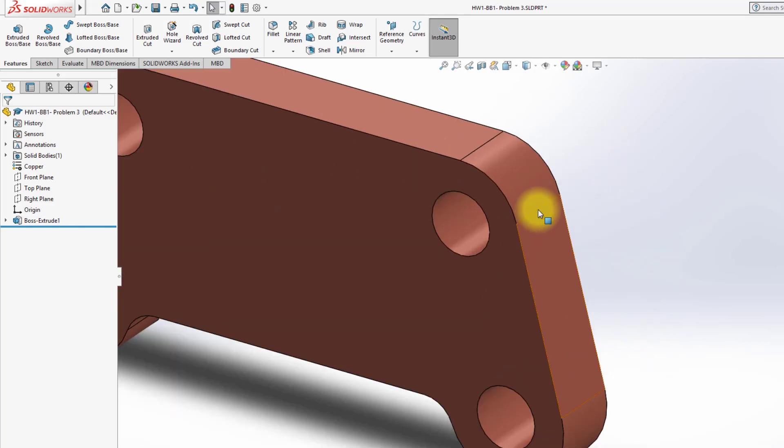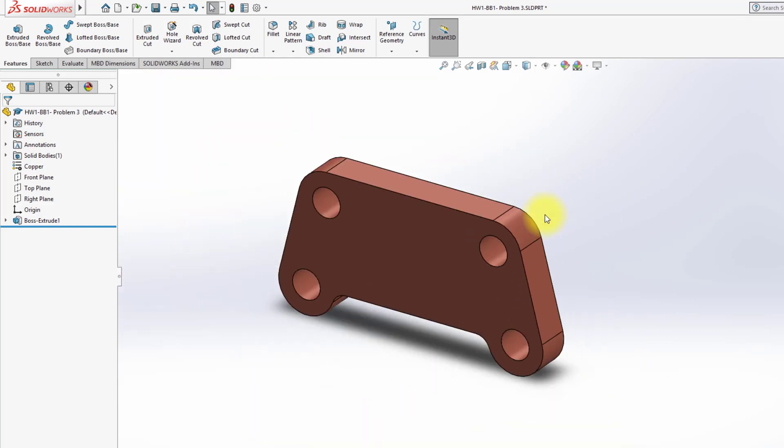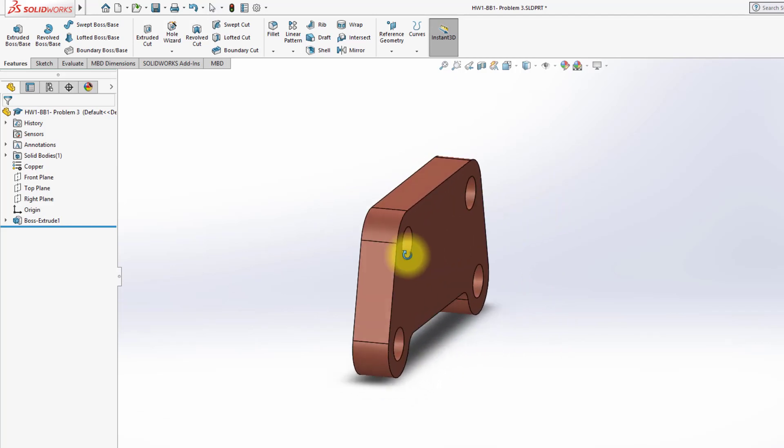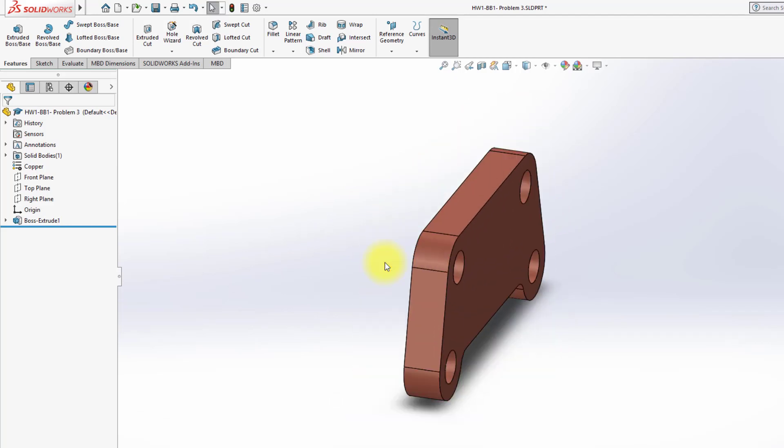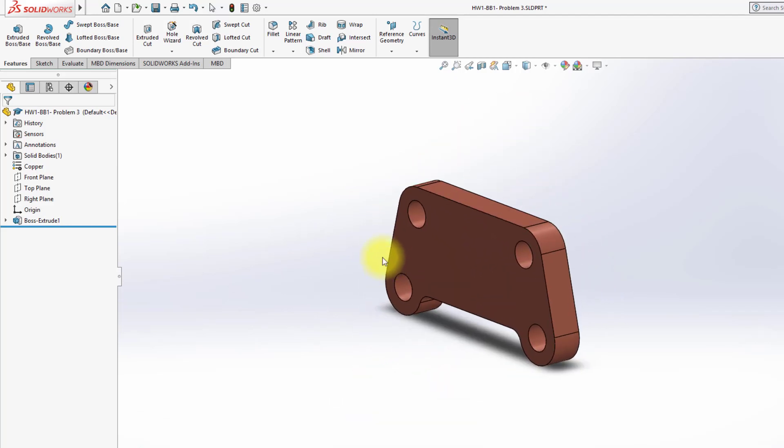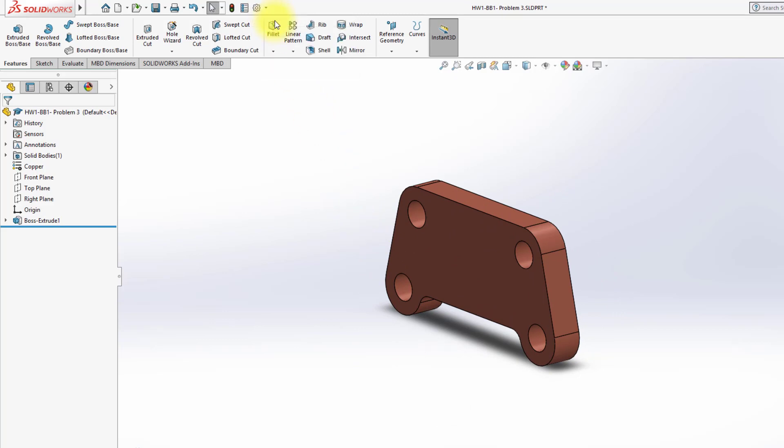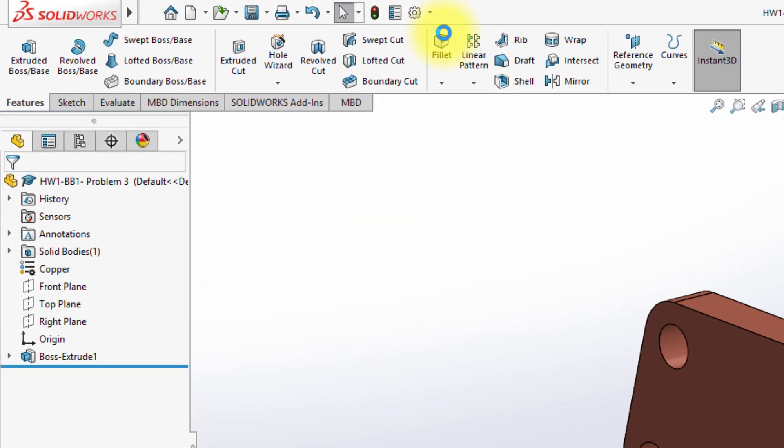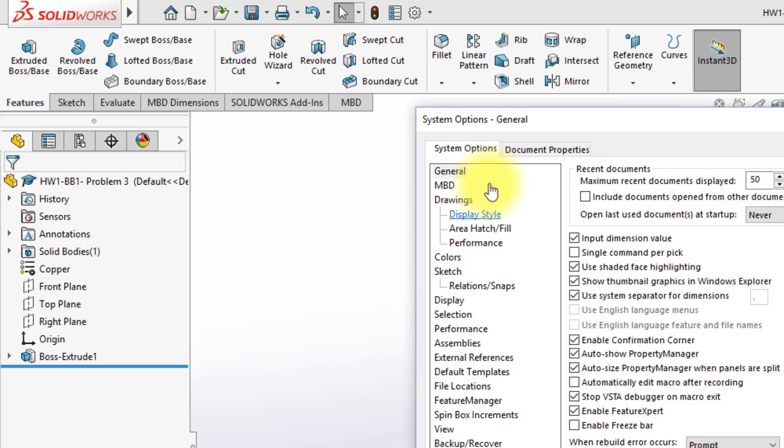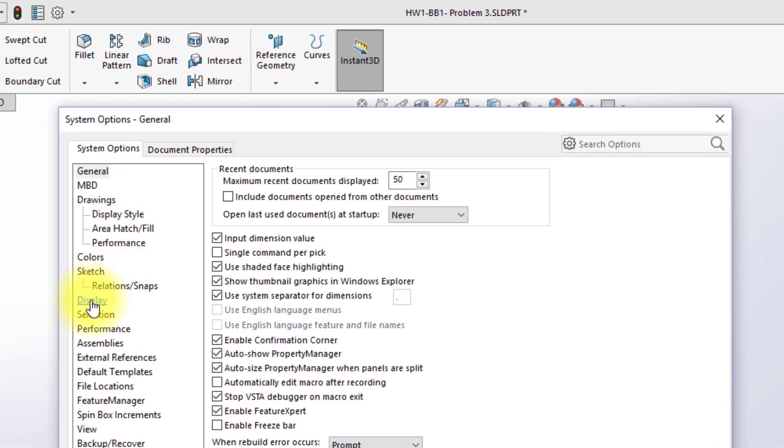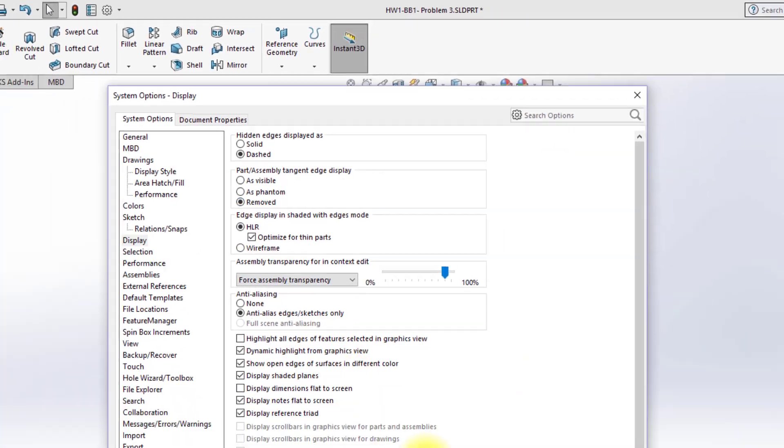By the way, when your tangents are there, you'll see these lines, and these are what are known as tangent edges. They're not really there. In other words, you wouldn't see them if the part was made. And then as a matter of fact, just as a quick addition, you can go up here under Options, and when the Options comes up, you can go to the Display Manager under System Options, so you can go to Display, and here it says Part Assembly Tangent Edge Display. And you can set phantom edges as a dotted edge or removed.